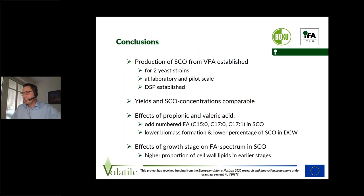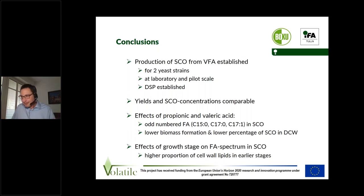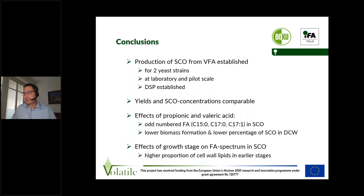In conclusion, we were able to establish the production of single-cell oil from volatile fatty acids for two yeast strains at both laboratory and pilot scale, and the downstream processing was also established. Yields and single-cell oil concentrations were comparable across scales. Productivities depend somewhat on the scale and on the volatile fatty acid concentration in the feed, so there is room for adaptation. We could show that the feed composition — especially the amount of propionic and valeric acid — has an impact on fatty acid composition in the single-cell oil. There are also effects of the growth stage, probably mainly due to a higher proportion of membrane lipids in earlier stages.